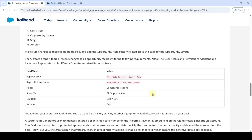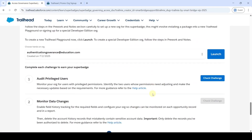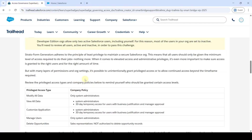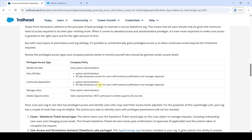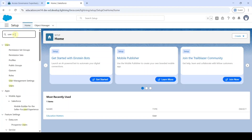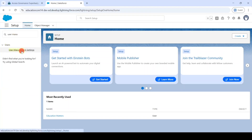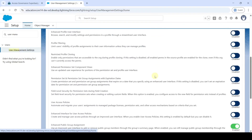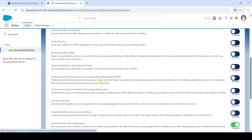We have successfully connected the Developer Edition org. Let's move to Challenge 1 — the name is 'Audit Privileged Users'. To start this challenge, launch the Developer Edition org and click the 'Launch' button. This is the setup page. Move to the challenge instructions and in the Quick Find, search for 'User Management Settings'. Click on User Management Settings.